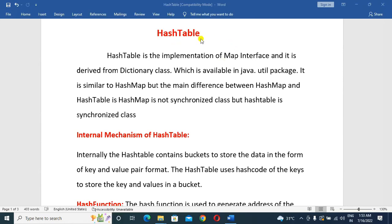This video is about the HashTable. The HashTable is an implementation of the Map interface — it is an implementation class. It is derived from the Dictionary class, which is available in the java.util package. The HashTable is part of the java.util package.